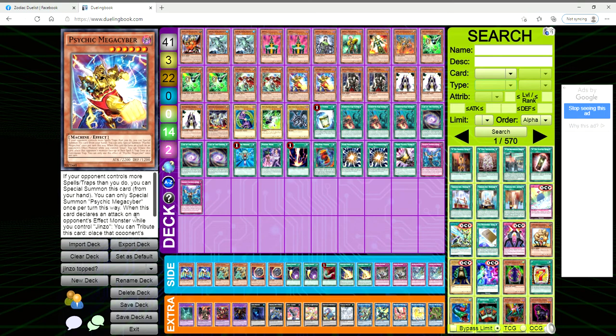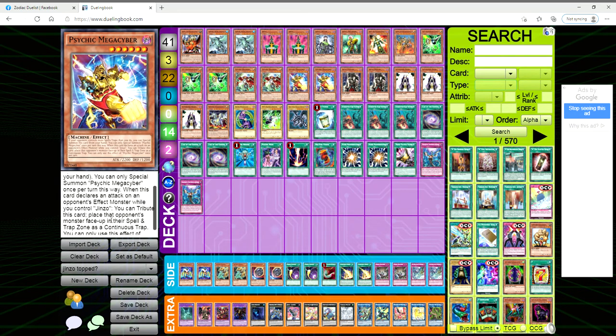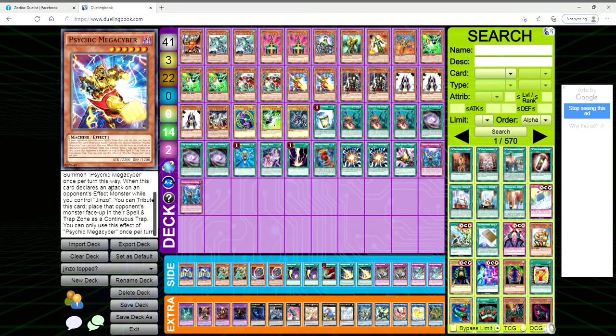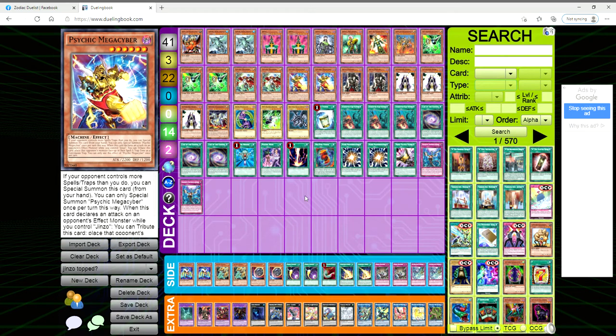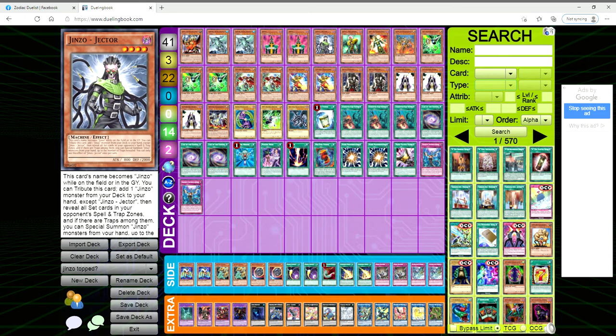Psychic Mega Cyber: if the opponent controls more spell traps than you do, you get to special summon this card from your hand, but you can only do that once per turn. When he declares an attack on an opponent's effect monster while you control Jinzo, you can tribute him to place that opponent's monster face up in their spell trap zone as a continuous trap, which is very nice.